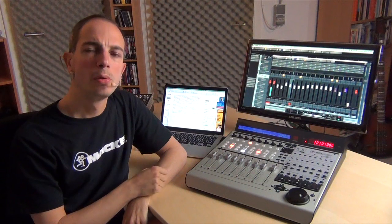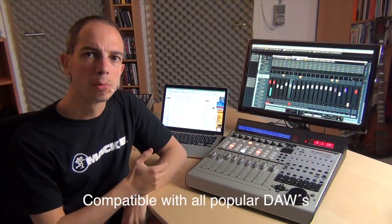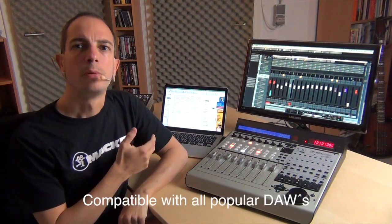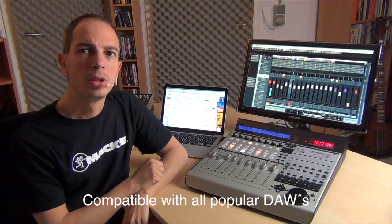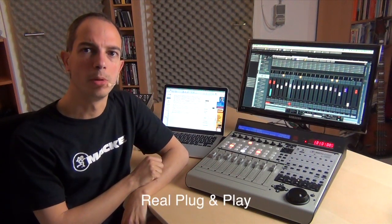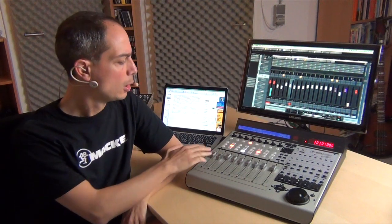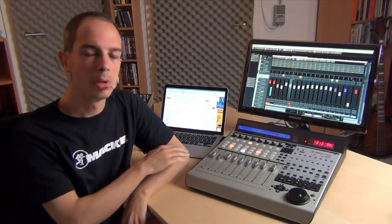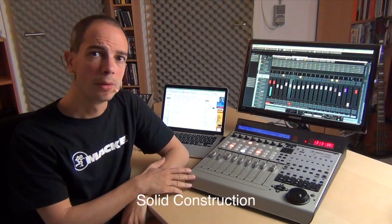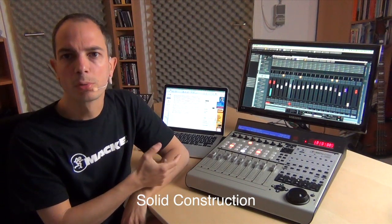The Mackie Control Universal Pro offers extensive and easy controls for all popular DAWs like Pro Tools, Logic, Cubase, Bitwig and more. It's also plug-and-play compatible, you just have to connect your USB cable. This combined with the accurate 100mm motor faders and the solid construction makes the Mackie Control the ideal choice for every recording studio.